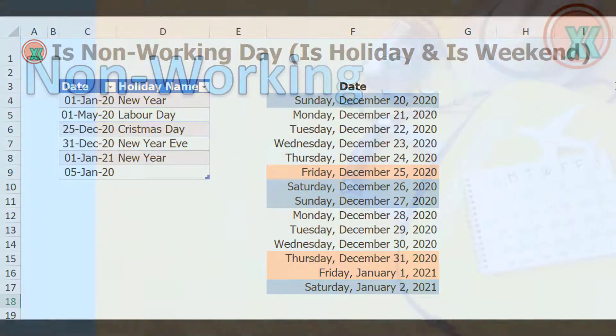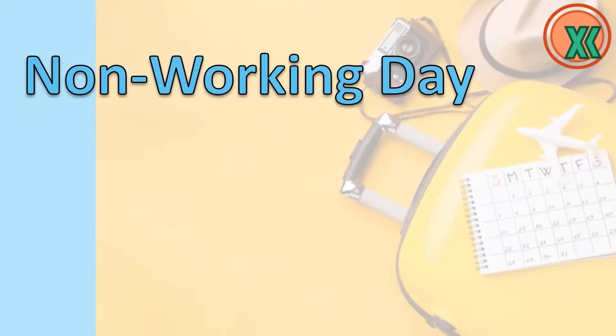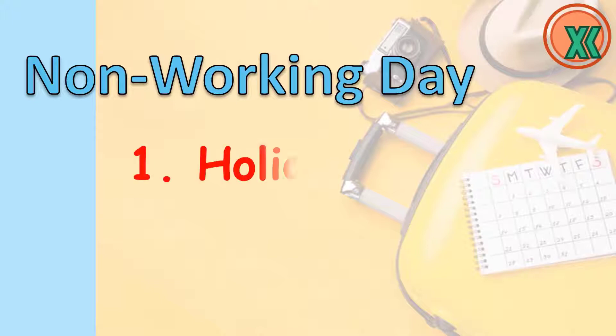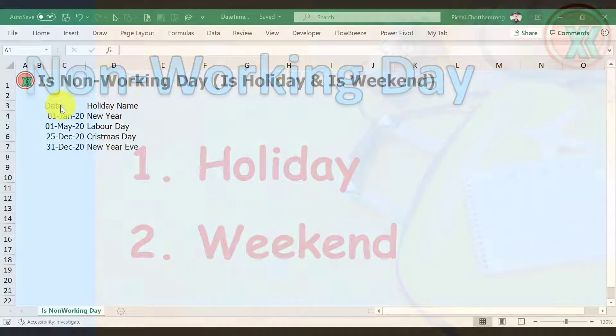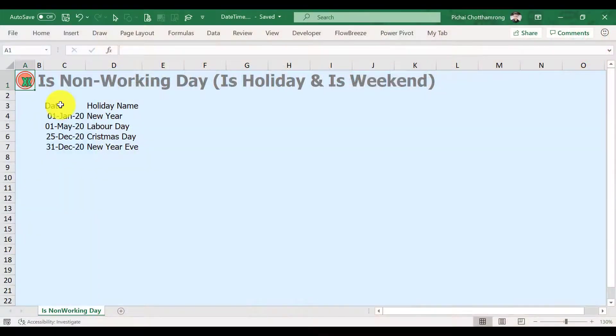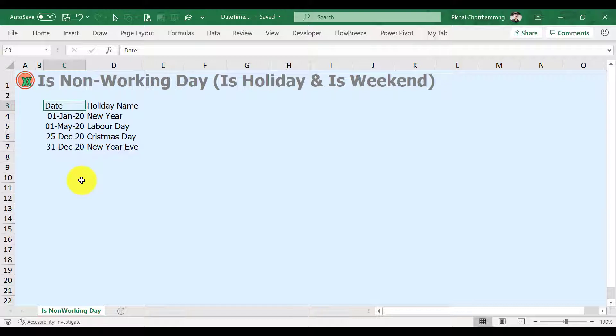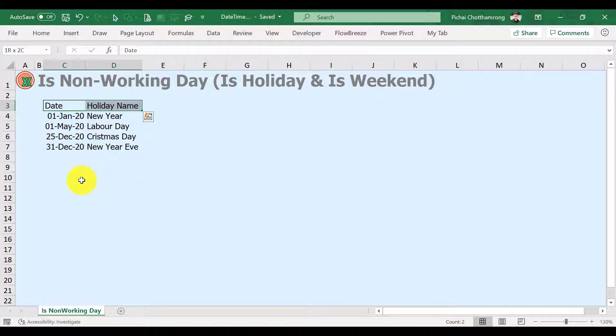Normally, we have two types of non-working days: one, holiday, and two, weekend. In order to find holidays, we must have a holiday table. So I start by creating a holiday table.